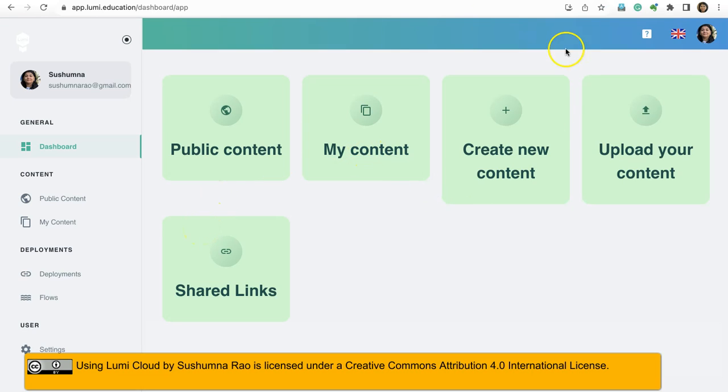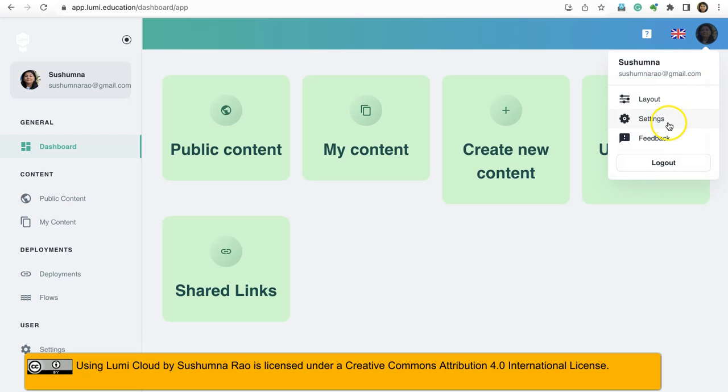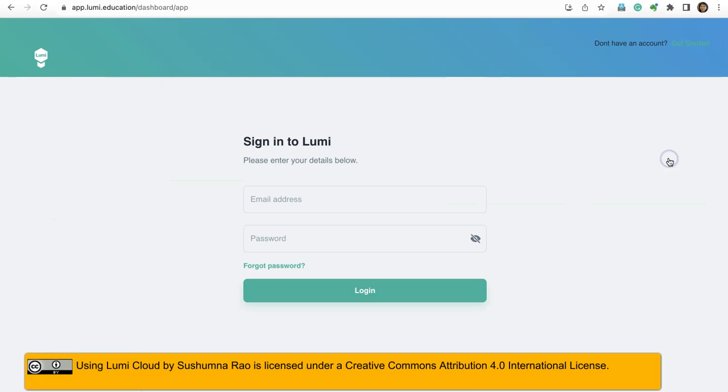And here is my dashboard. For example, if you are not logged in, let me log out and show you.